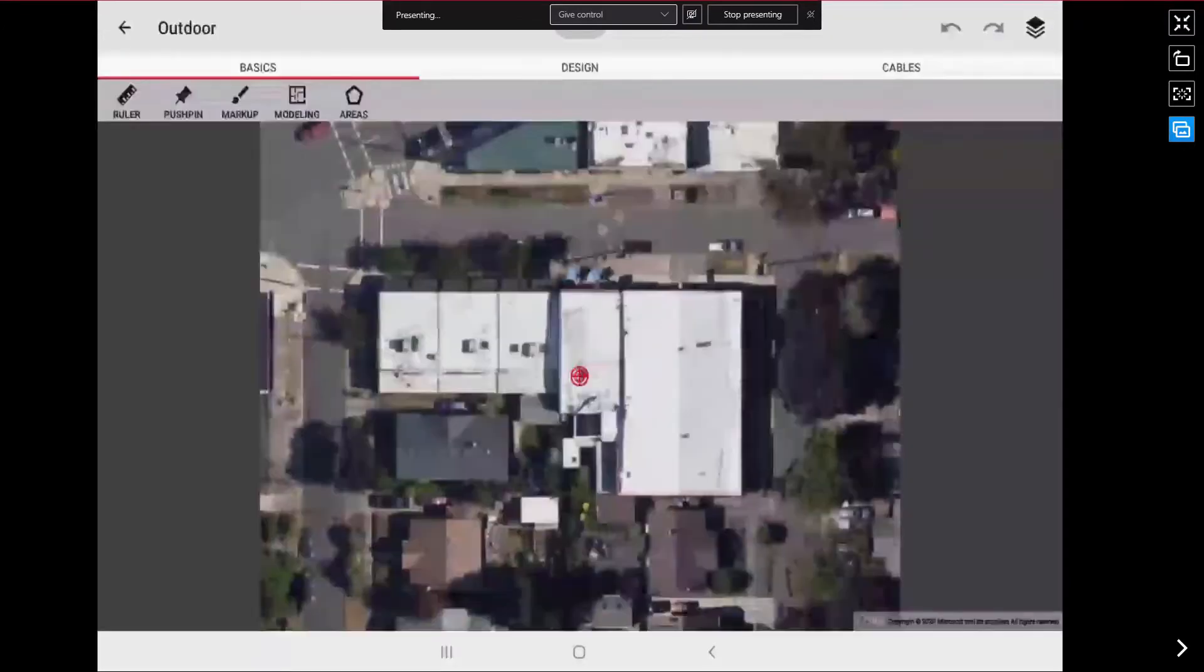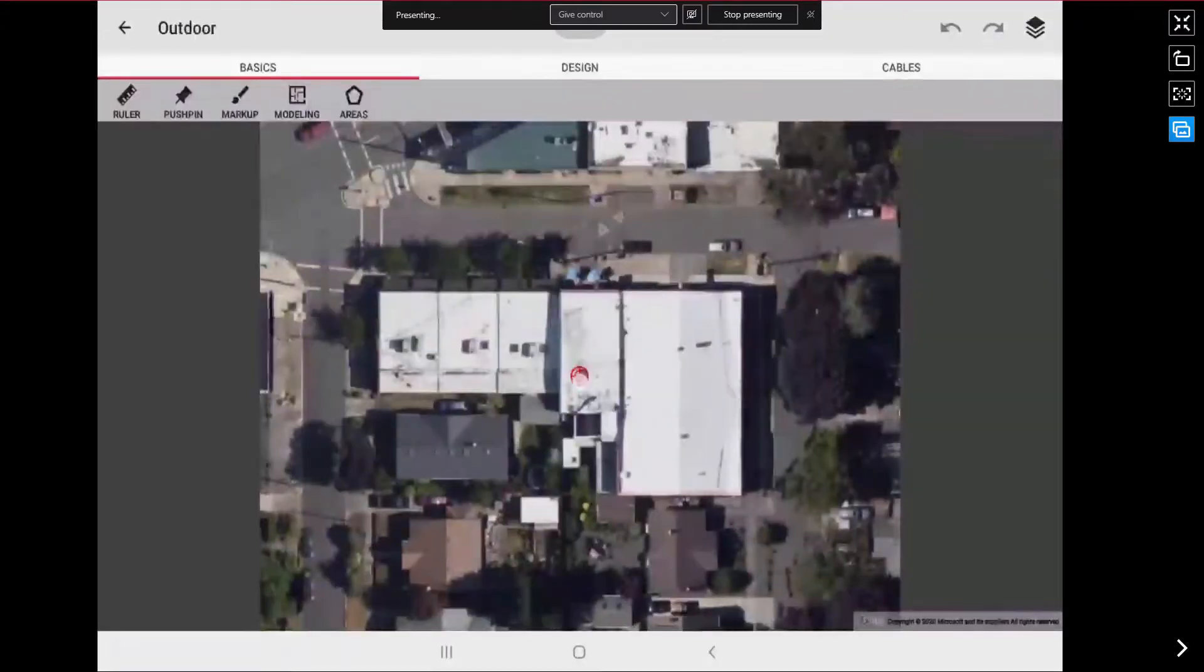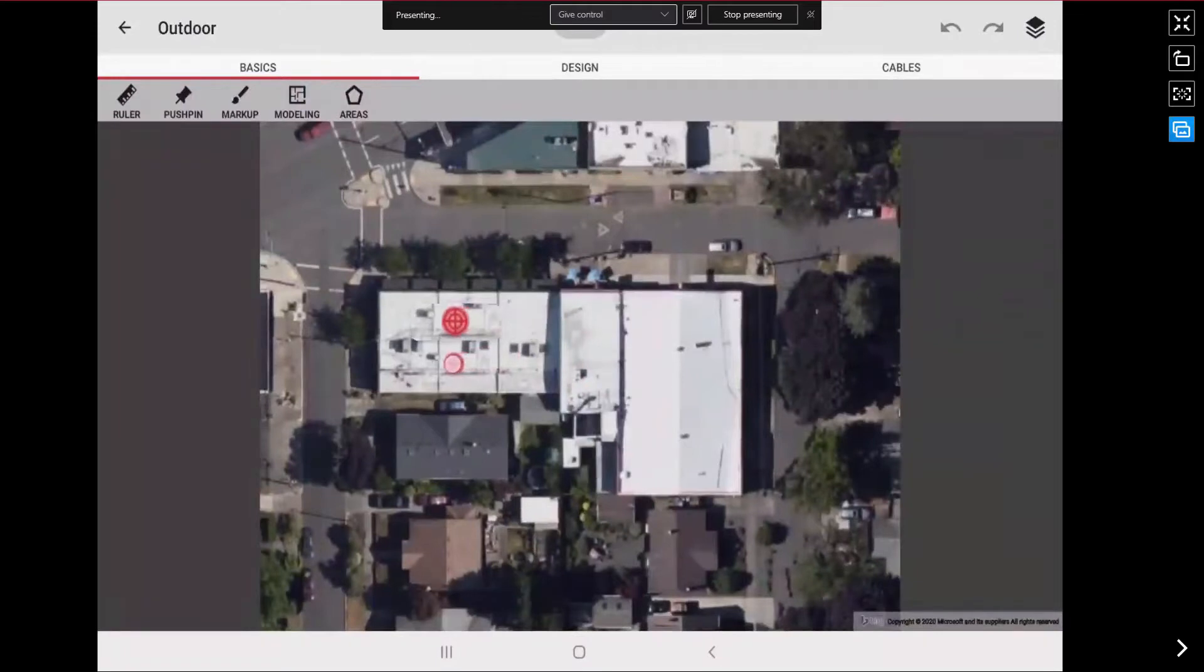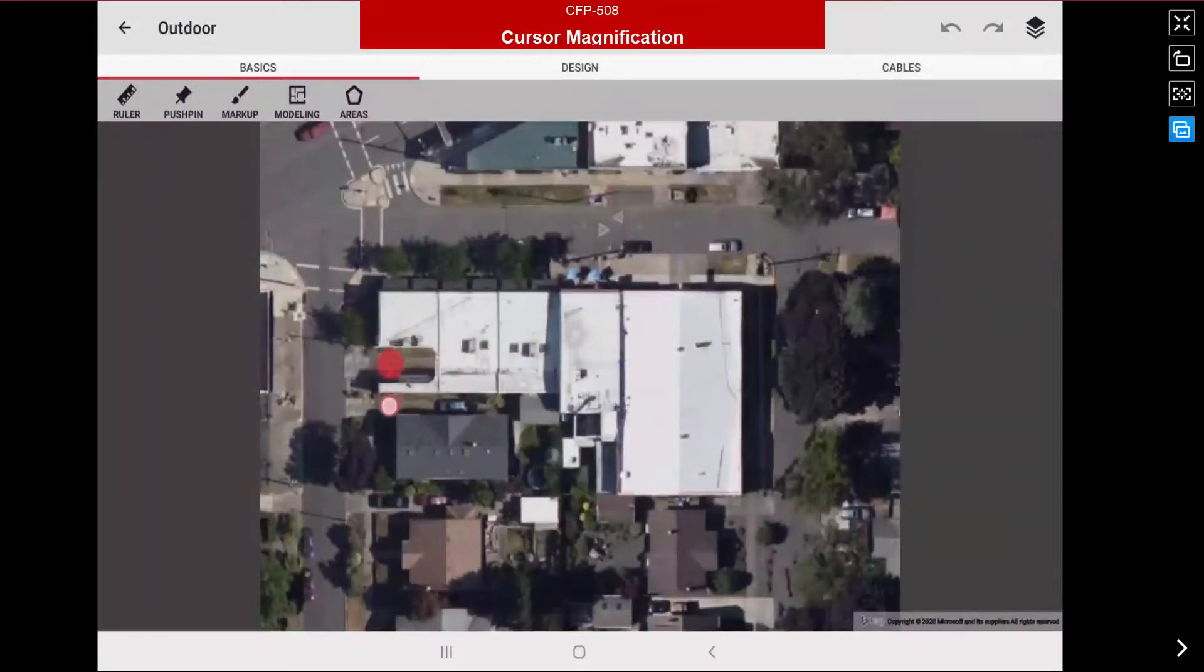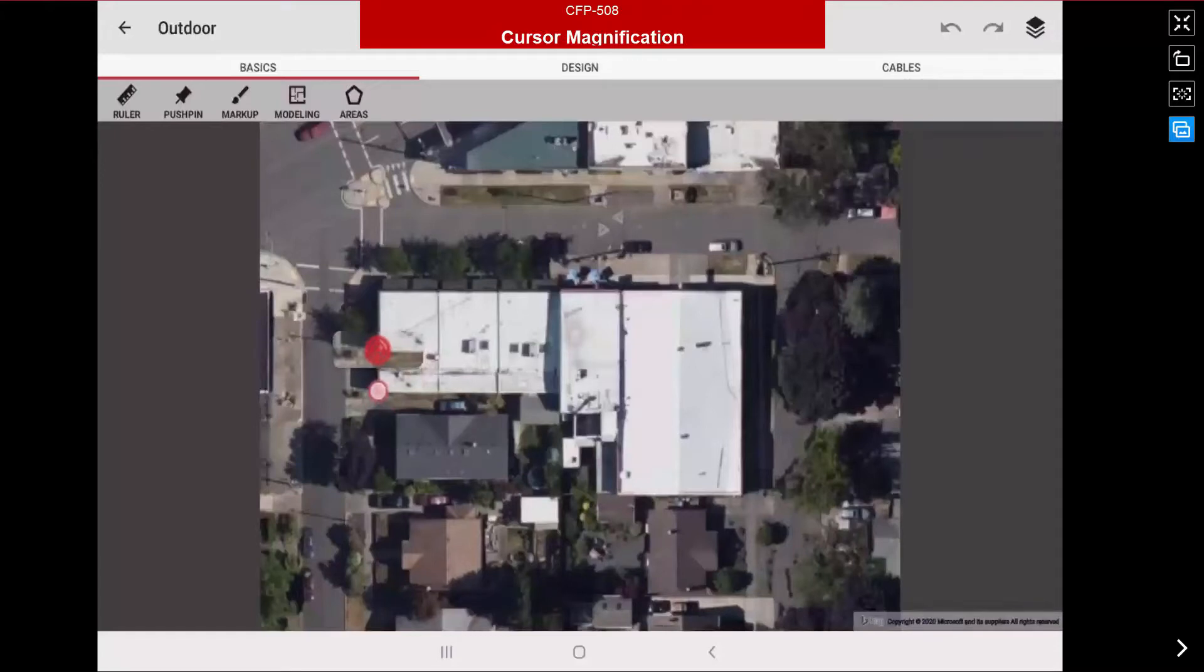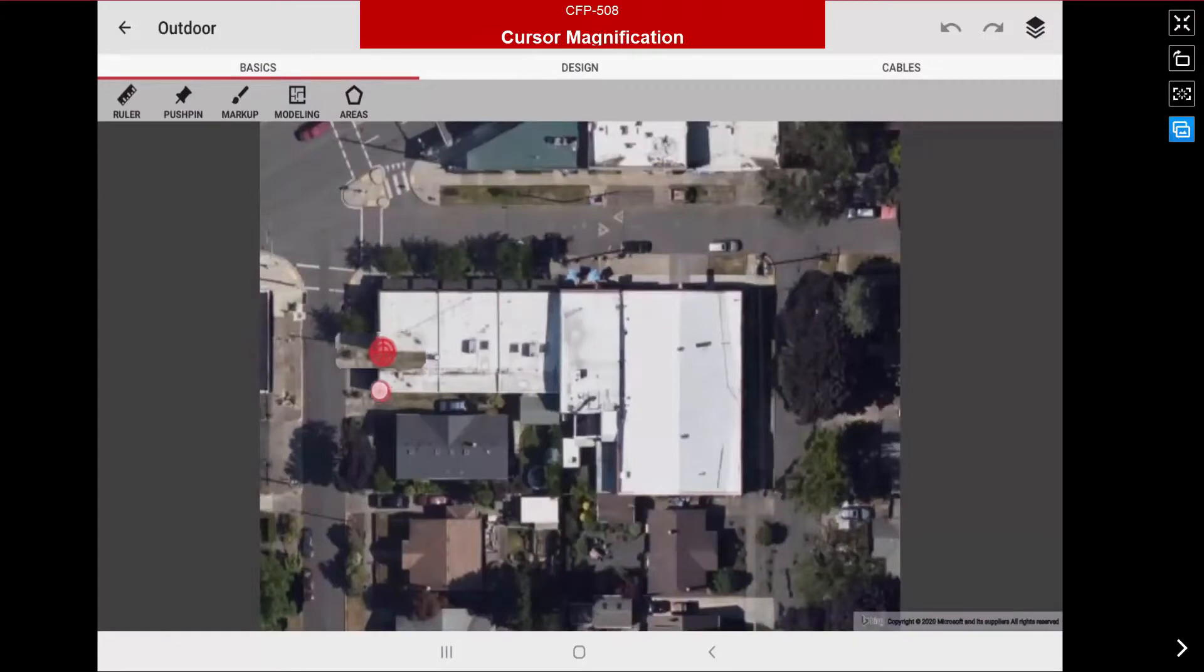First thing I want to do is move my reference point to a corner on the building. And as you can see as I grab the reference point and move it to the location, there is a box that pops up providing a magnification focus showing my cursor location.